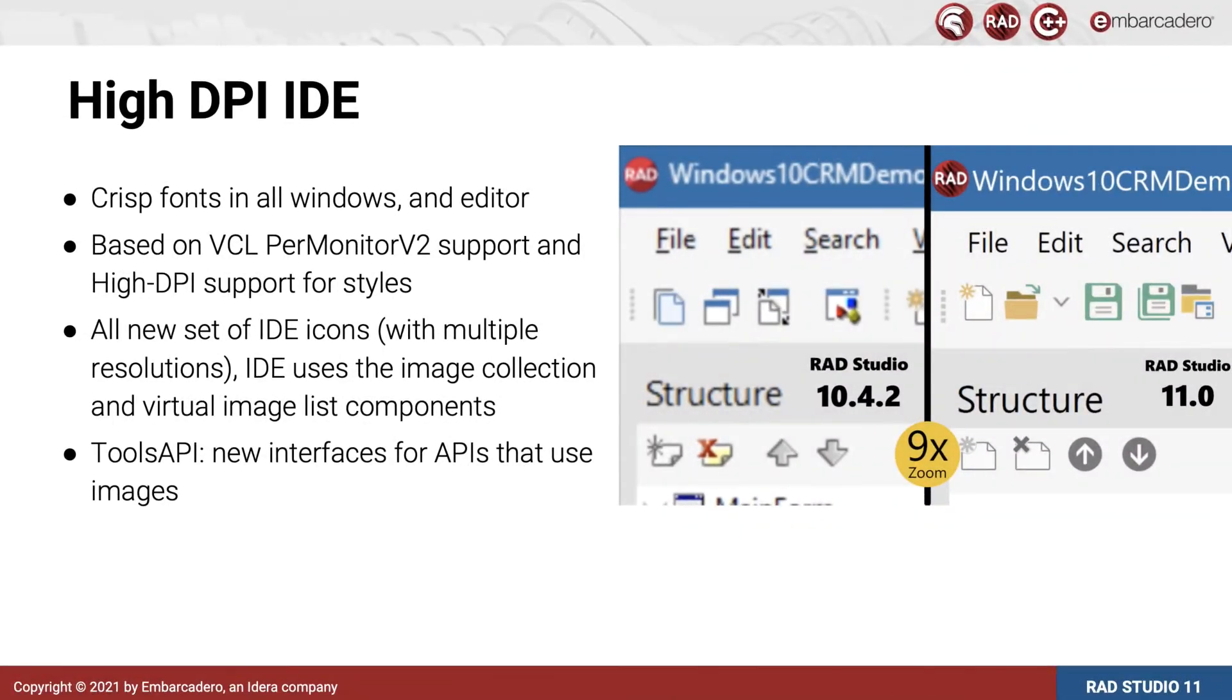RAD Studio now fully supports HiDPI. This means the entire IDE is now crisp and clear, perfectly scaled on high-resolution monitors.